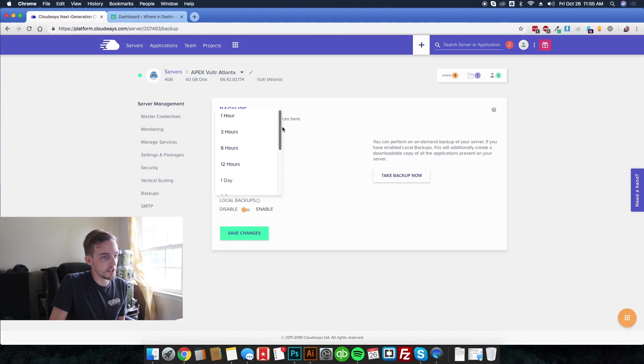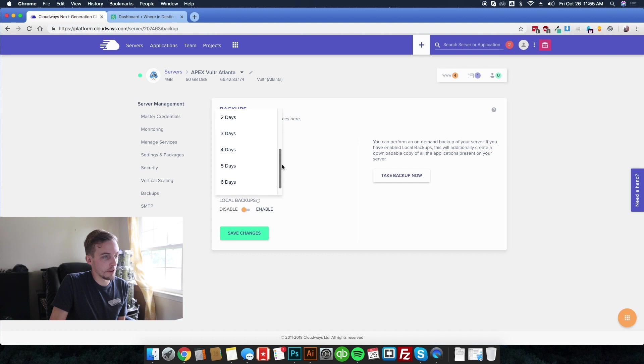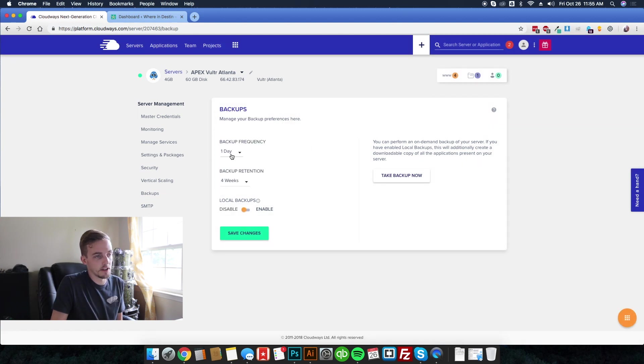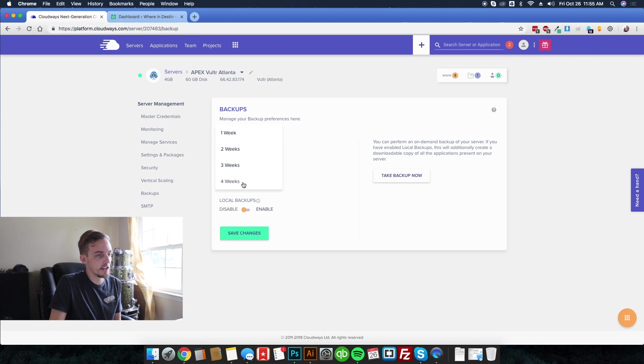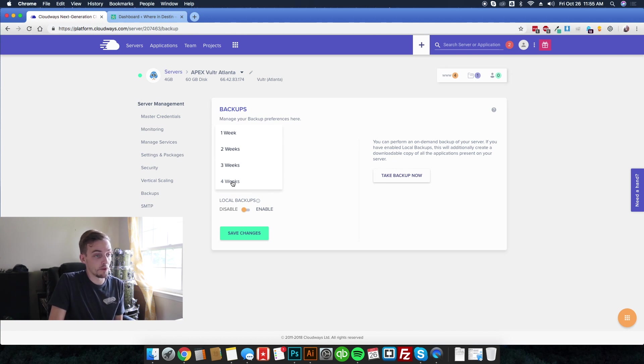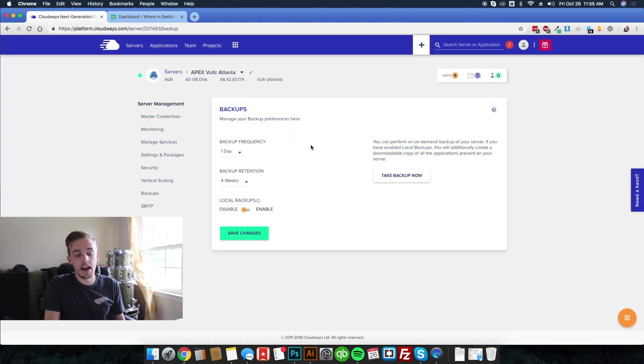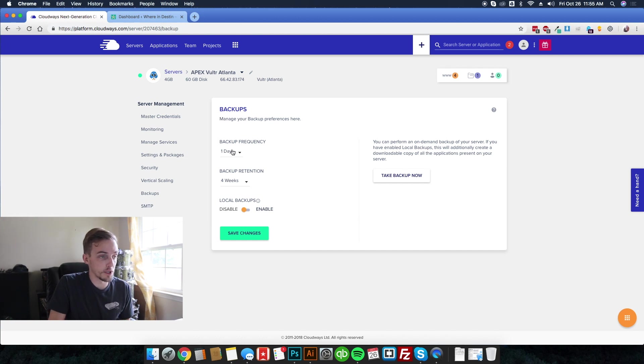You can do backup frequency all the way down to every hour or every week. I think I have mine set to every day. So every night basically. And you can keep them for up to four weeks.